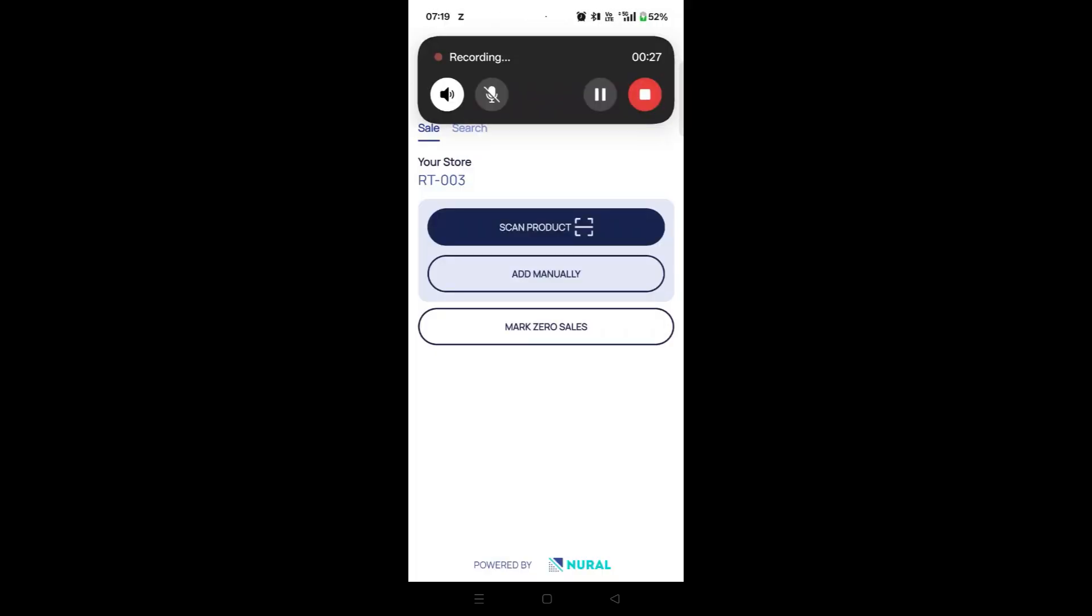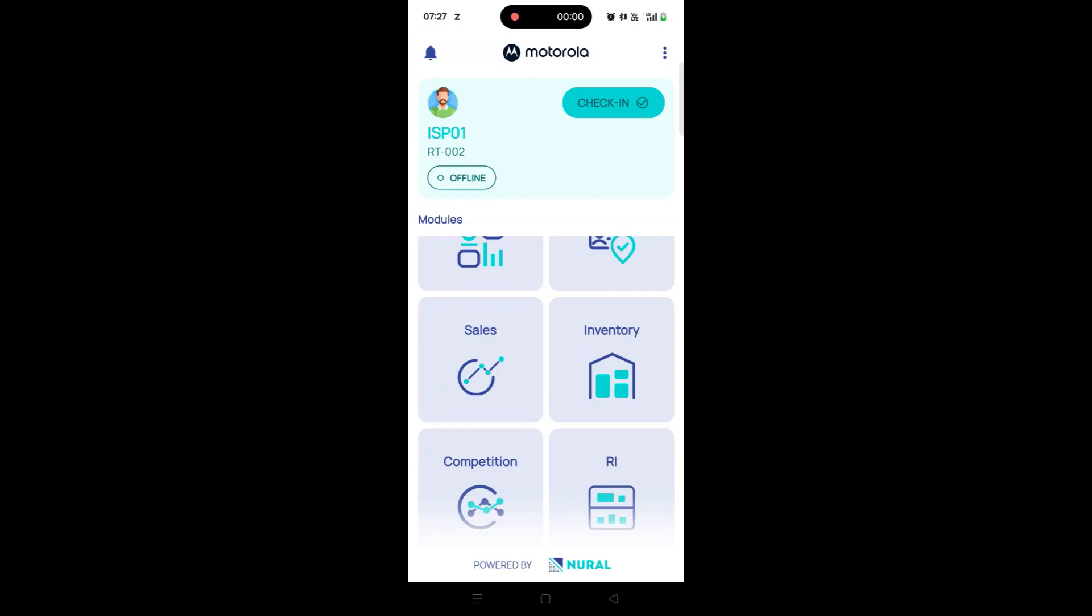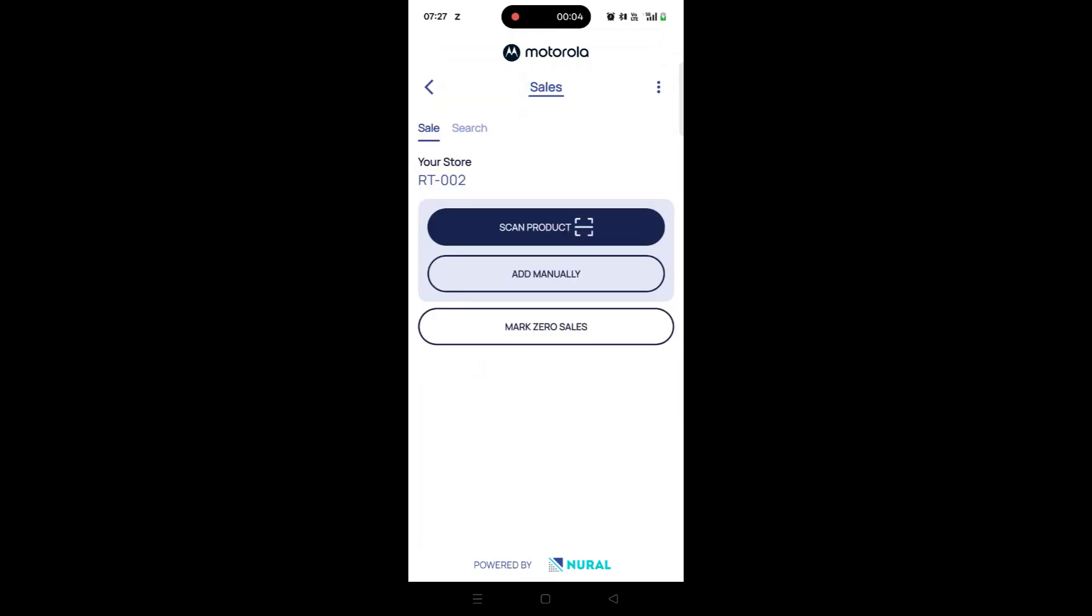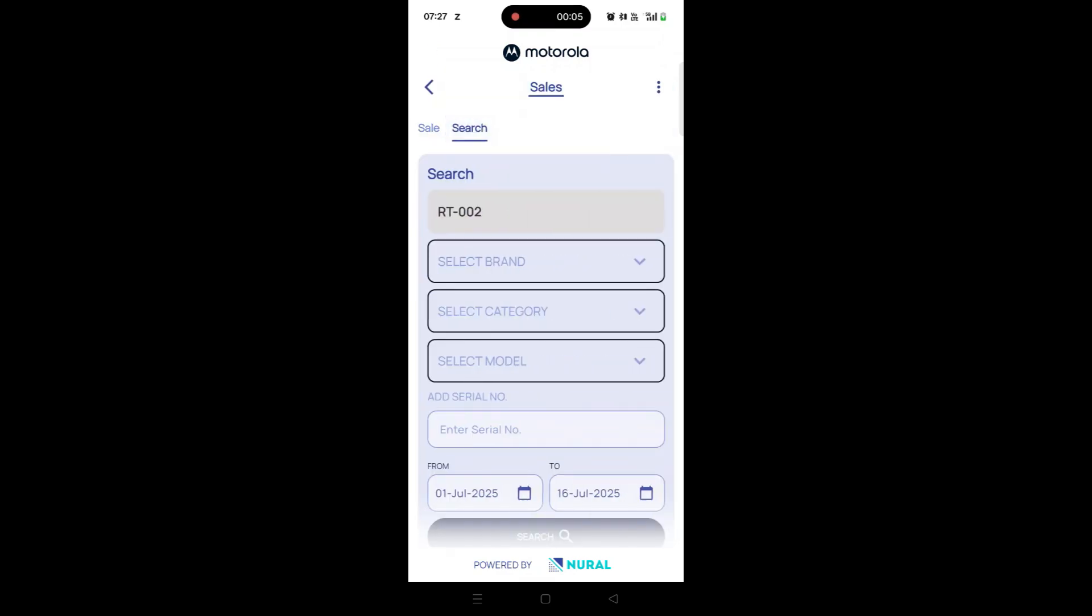Lastly, let's understand how to search and review past sales. From the main dashboard, tap on the Sale tile to access the Sales module. Go to the Search tab.